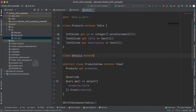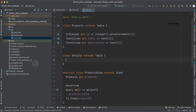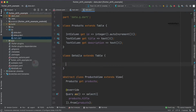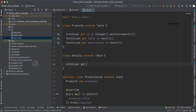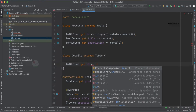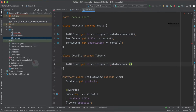So: class Details extends Table. To create a table we need to extend our class with Table to make use of those properties. Now let's create the columns. IntColumn get id — just like our products table, we have an id in details as well. We specify integer.autoIncrement(). You can remove autoIncrement if you want to pass the id manually.